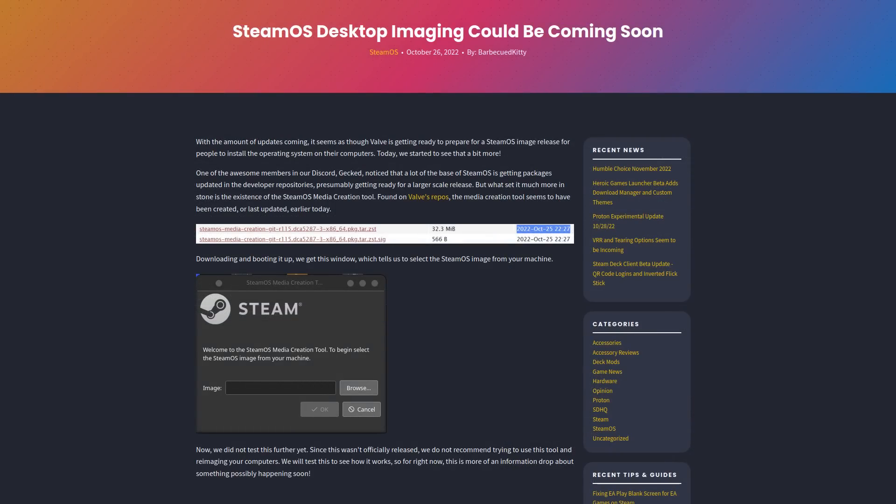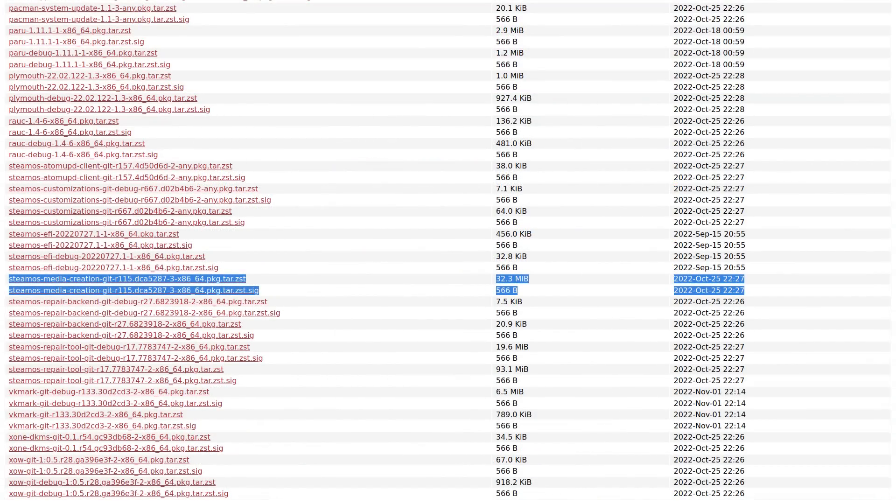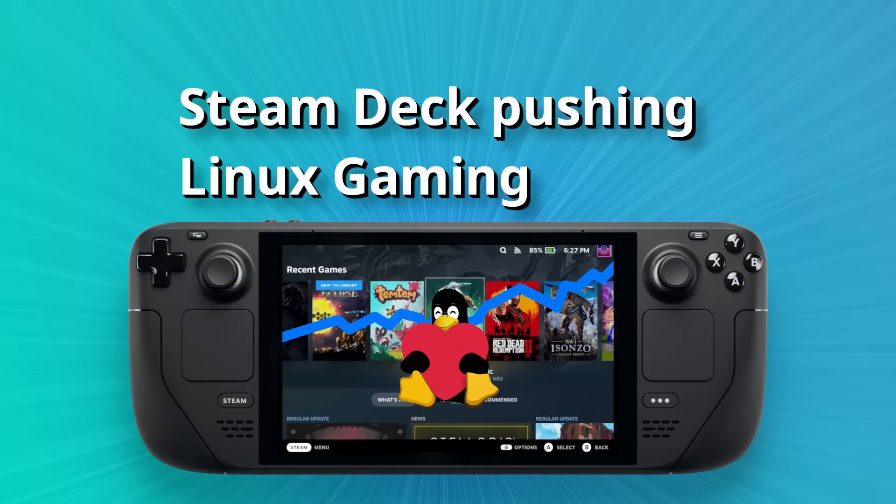As a fun bit of added info for you here, it appears that Valve might finally be starting to work towards the public release of SteamOS 3 for more devices. The people over at Steam Deck HQ got a tip that in Valve's code repository, they had an update for the SteamOS Media Creation Tool, which allows you to burn an ISO of SteamOS itself to something like a USB stick, and this was updated on October 25th. It doesn't mean it's ready and it doesn't mean it will come soon, but it seems that someone at Valve has started working on it at least.